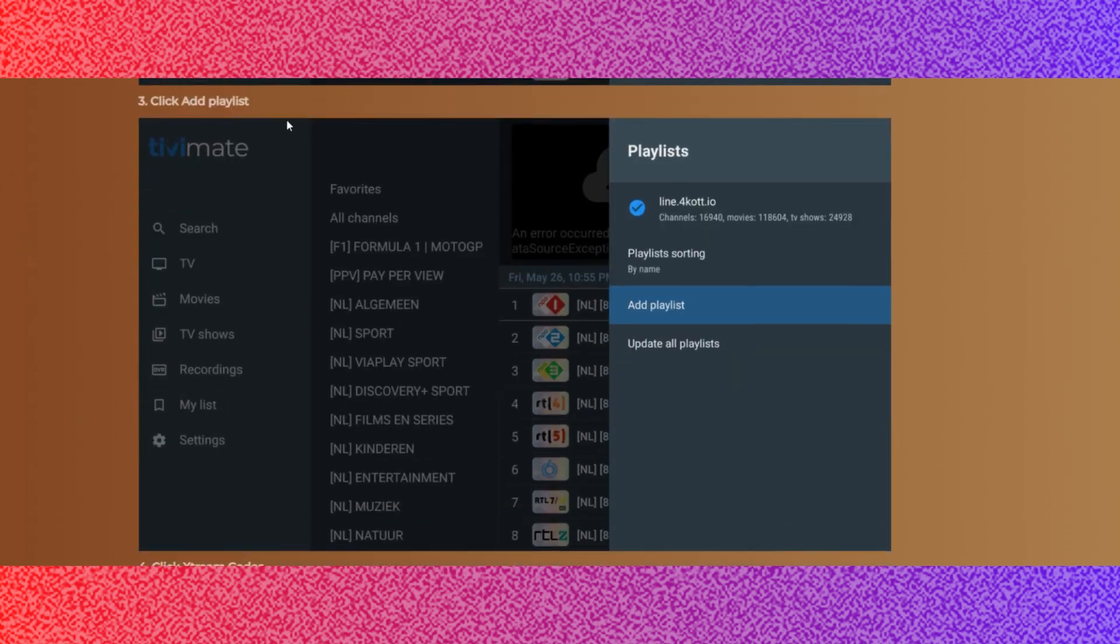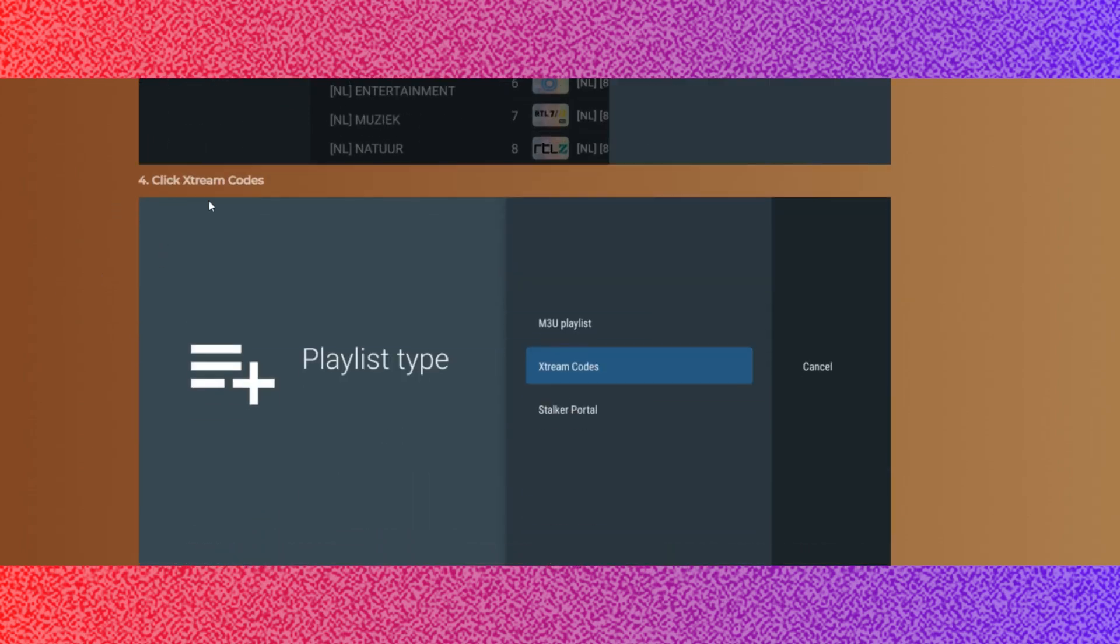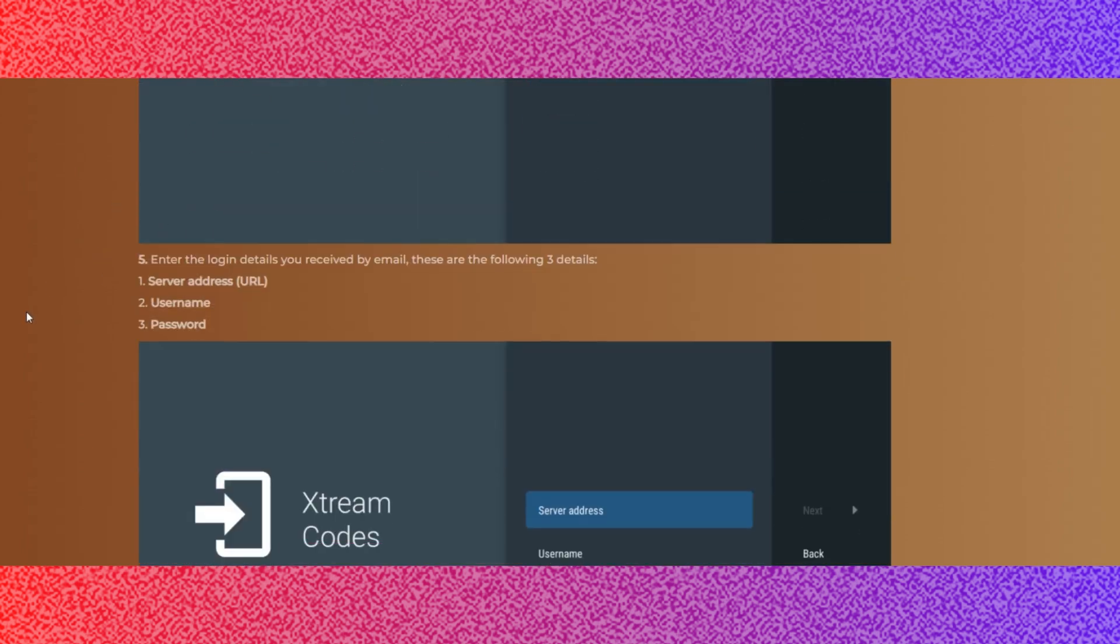Step 1: Click Settings, the gear symbol at the bottom left of the main menu. Step 2: Click Playlist. Step 3: Click Add Playlist.